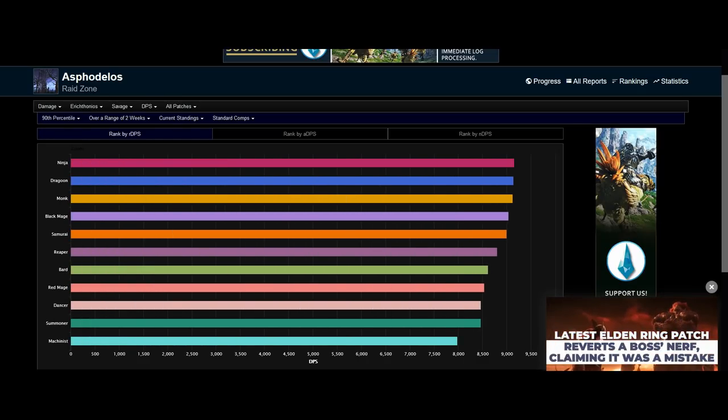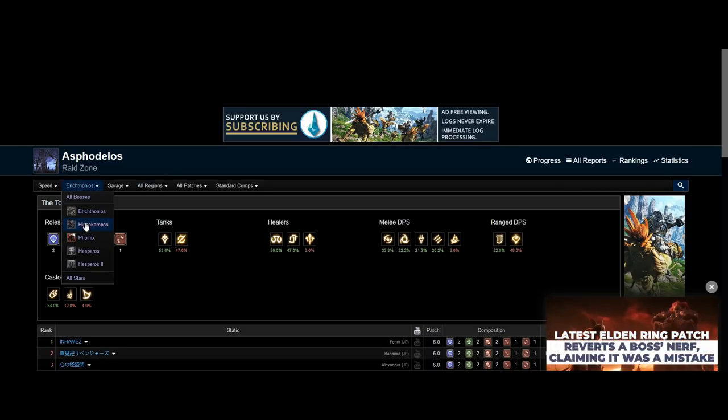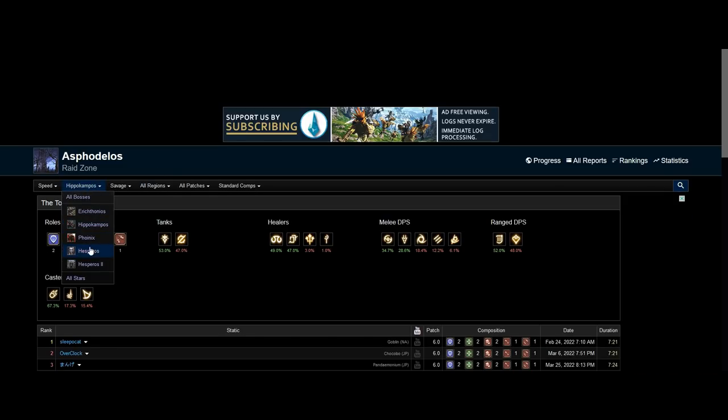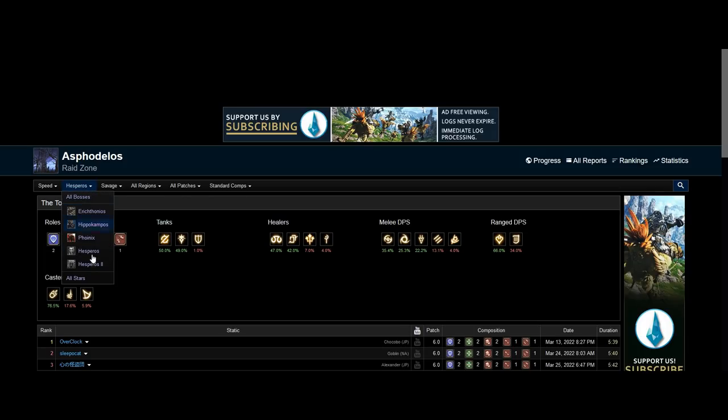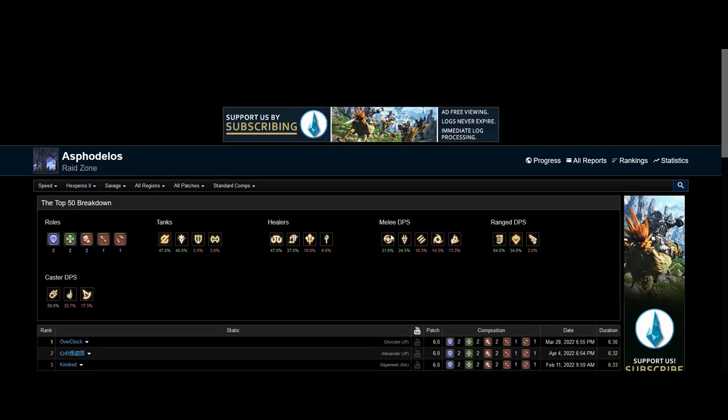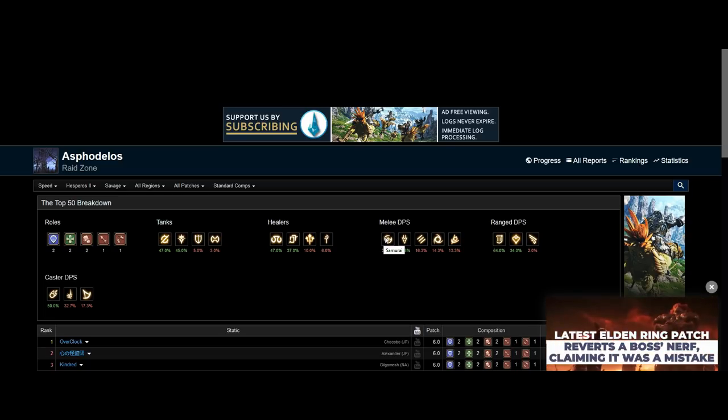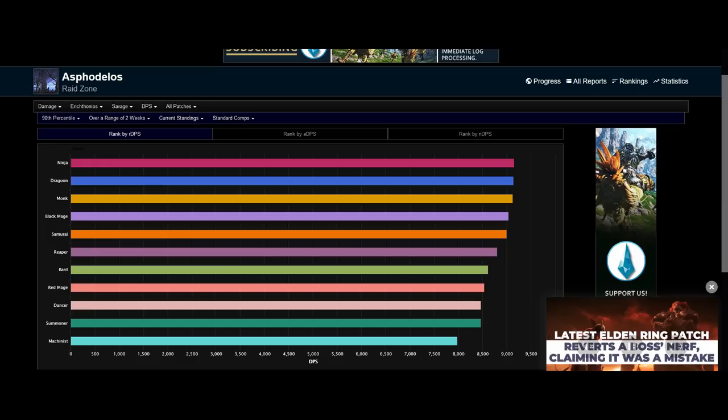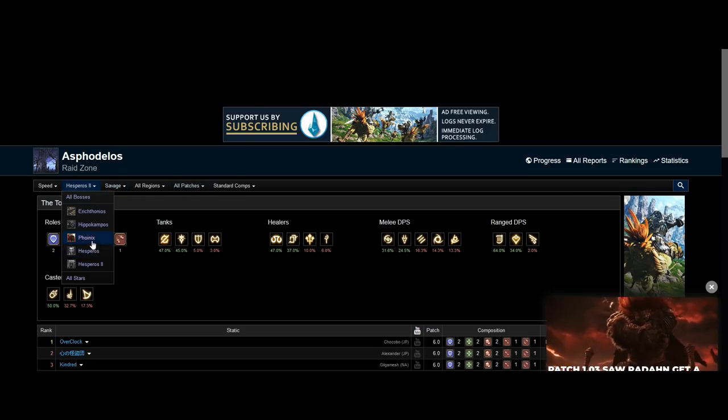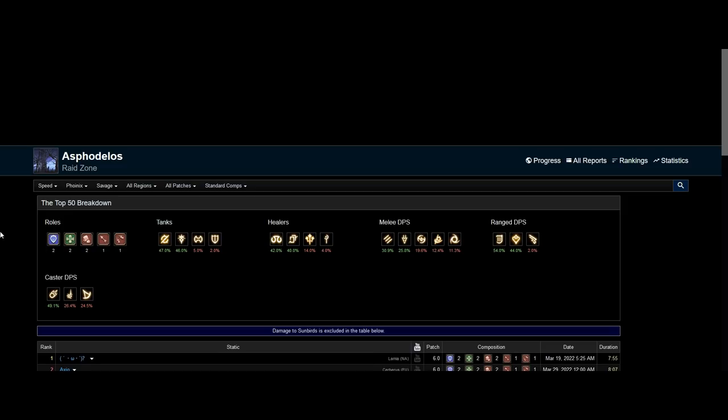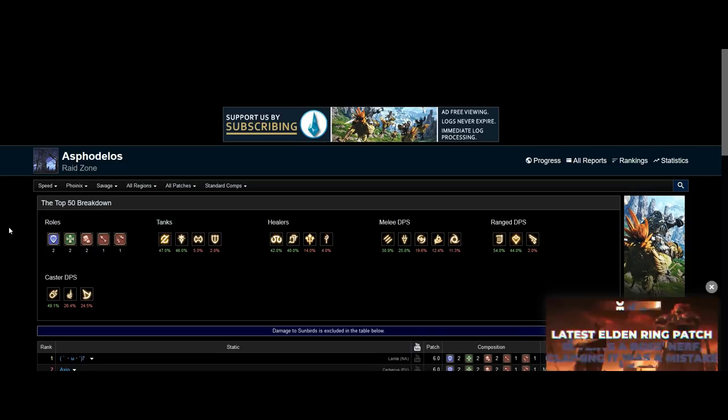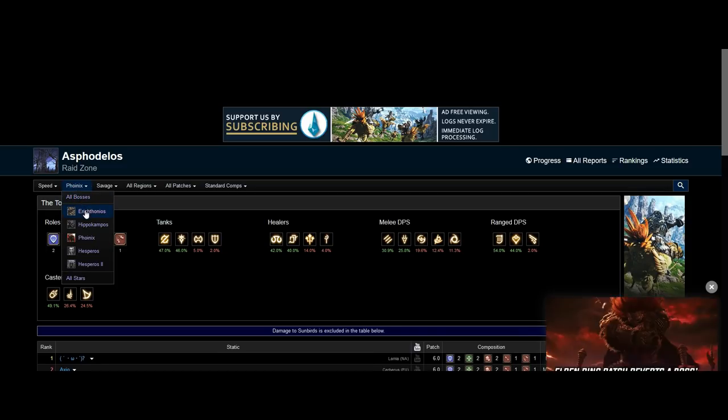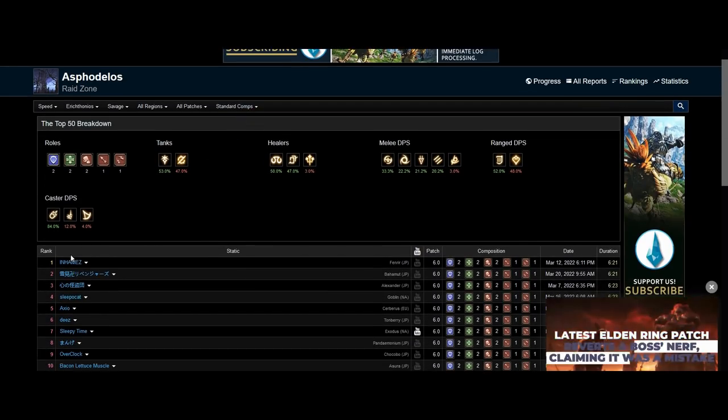So why is it that in P1S, in P2S, in P4S phase 1 and phase 2, Samurai is the most chosen melee? Speed Kills is about raid DPS, right? So why is it that Samurai, the second worst melee in raid DPS, is chosen the most? It is not for P3S, I can agree on that because of how downtime works, but why is it so for majority of the bosses?